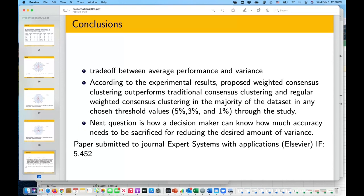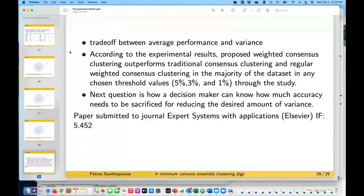I've omitted a lot of the technical details and results. We submitted a paper to the journal Expert Systems with Applications by Elsevier. We received reviews just before Christmas, worked on revisions over January, and submitted it back in January. We got minor revisions and are now waiting to hear about the second round of review. That pretty much concludes the presentation and the research we've been working on. I'll be happy to take any questions.